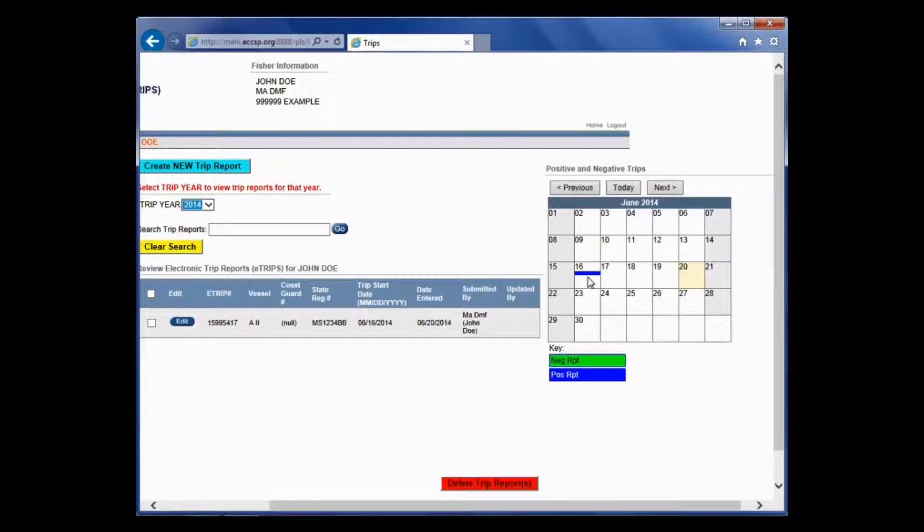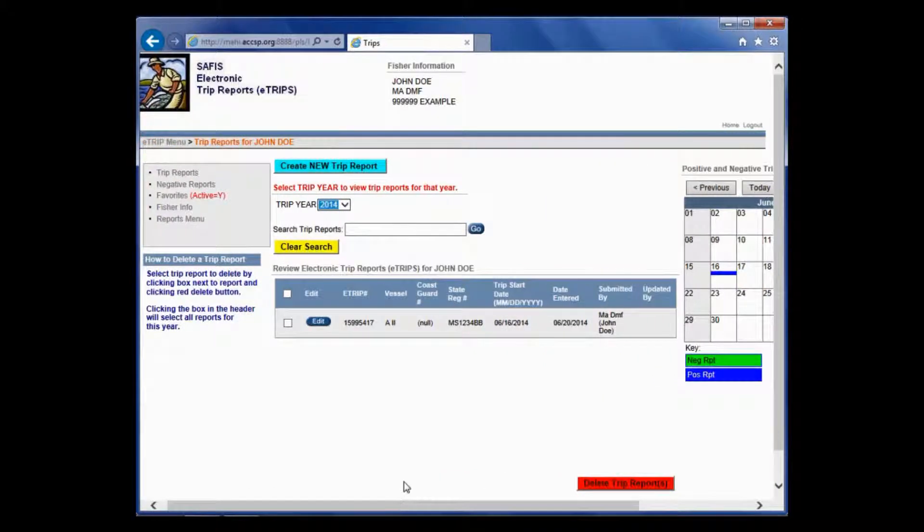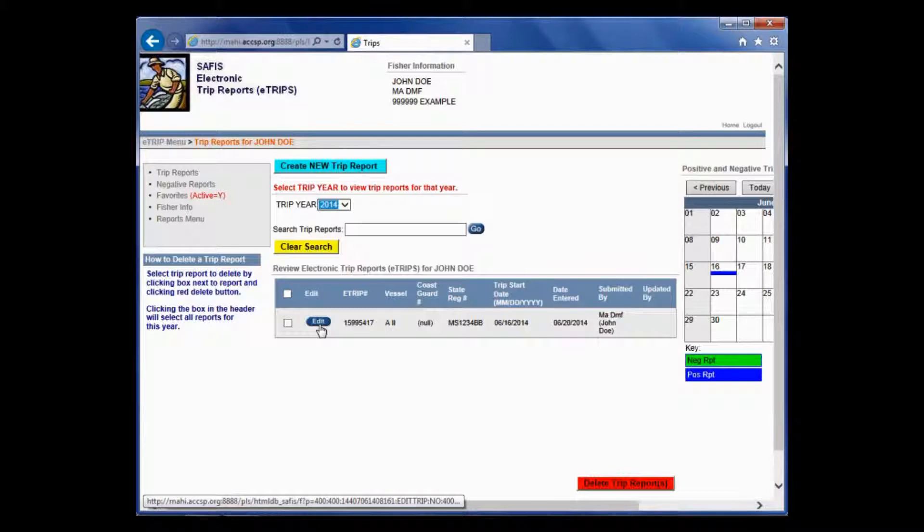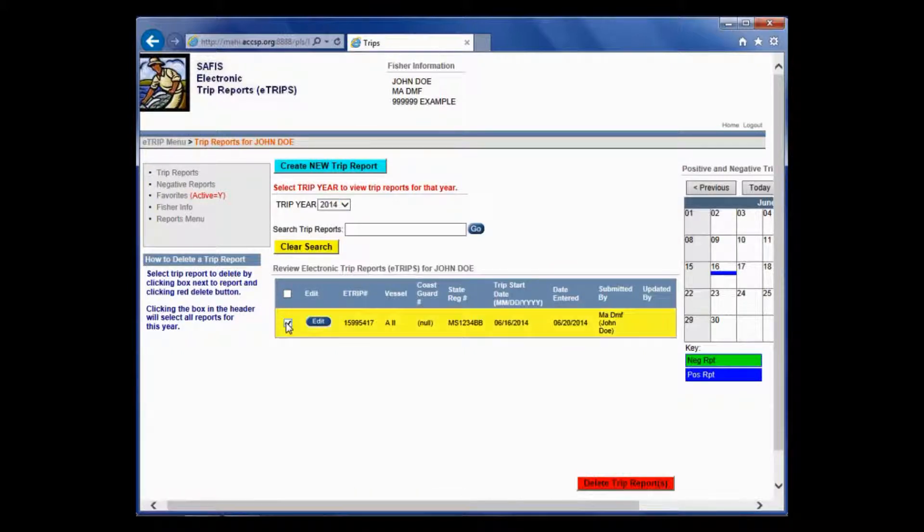I'm going to click finish and show you that now that trip report falls into the list here. And now you have a blue mark on that day on the calendar on your right. If you ever need to edit a trip, you can just click this button here and it will bring you back into that trip. If you ever need to delete a trip, you can just click the check box here and then click the red delete trip button here.